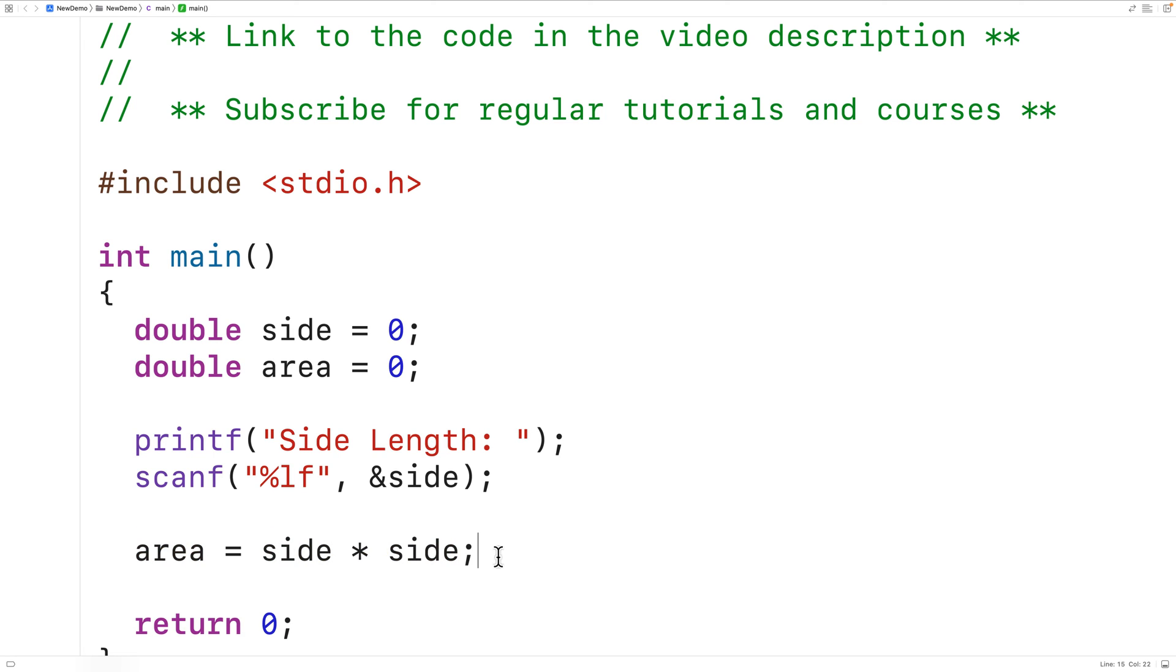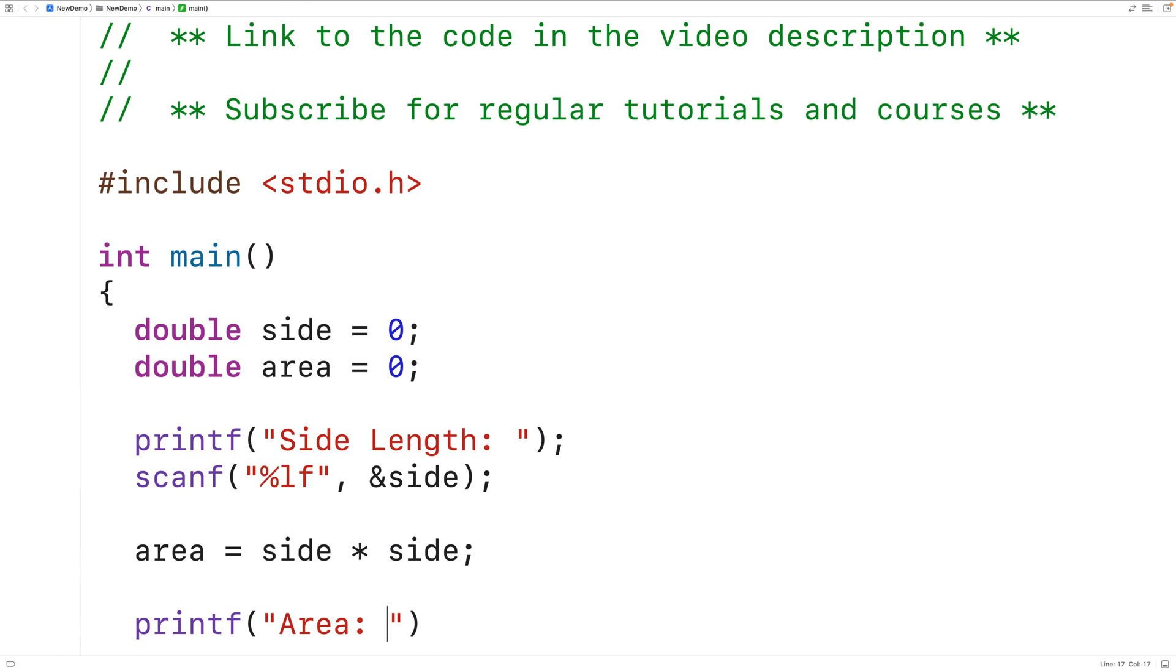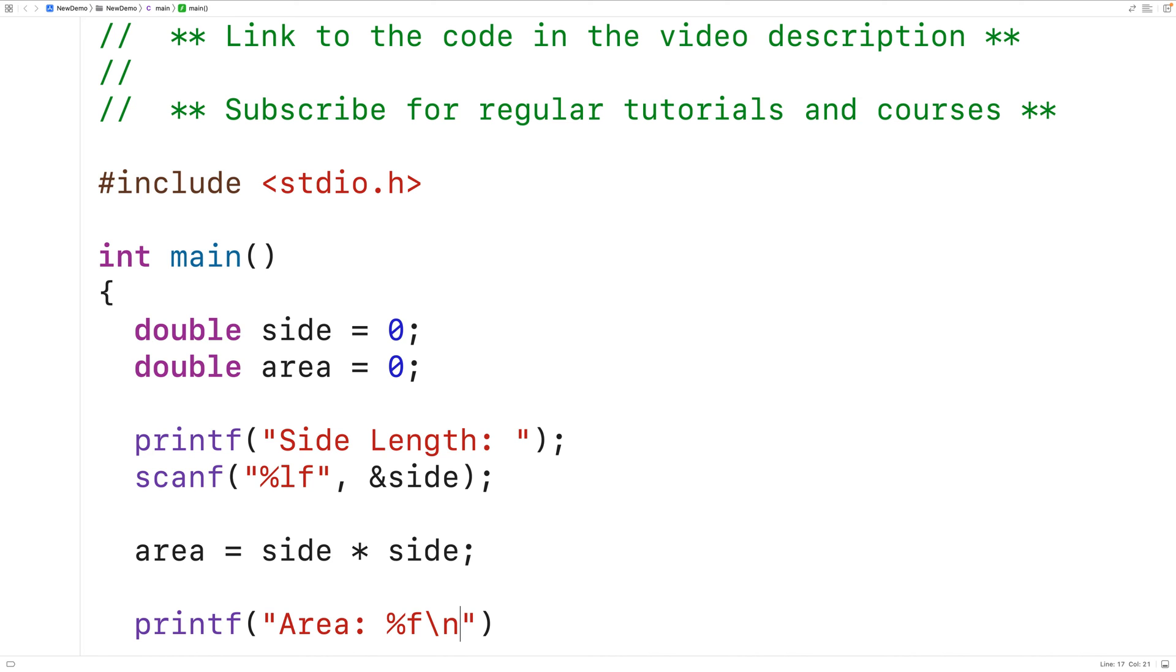We can now output that square area. We can have a call to printf here and this time we'll have area colon and then %f backslash n. So this is going to output the text area colon followed by a double value that we're going to provide as the next argument to printf. Backslash n is a new line character. That's going to output a new line so that any further output from our program appears on the next line of the terminal.